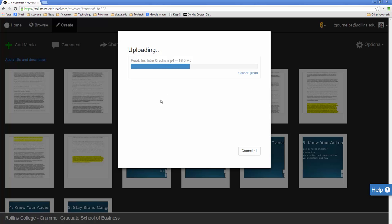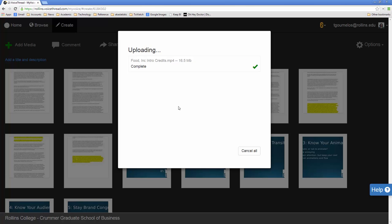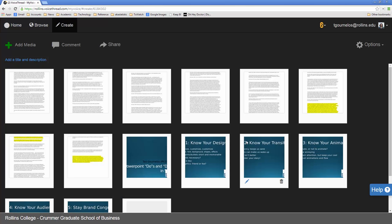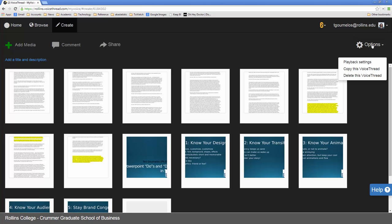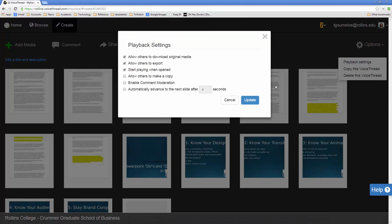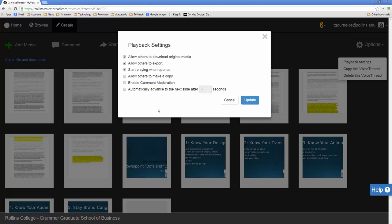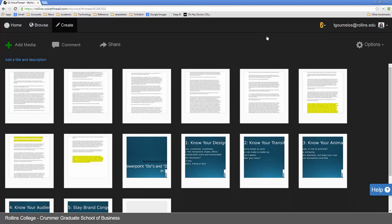So once this begins to work you can see some issues. And that will help you get a feel for how this is going to happen. So when I go into my voice thread you can see here that I can look at playback settings. And I can see do I want people to be able to download the original things like your PowerPoint. Do I want people to export it. Do I want people to have it automatically play or copy. Do you want to be able to moderate comments. Do you want to have it automatically change slides.